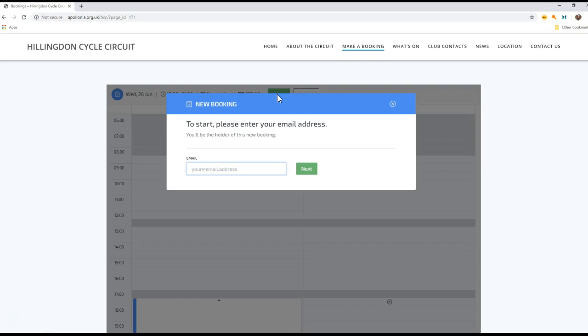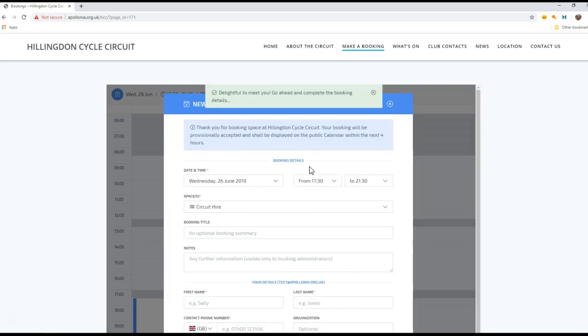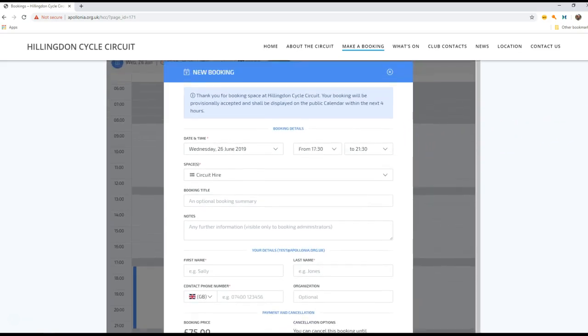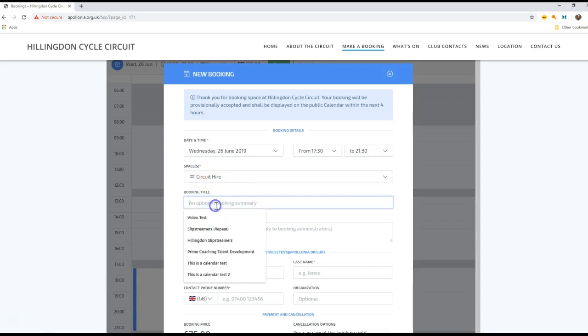So we need to identify ourselves. For this I have a test email account so I'm going to use my test account. I've not used this account before with the booking system, so when I click next it will ask me to fill in some details. So it's a circuit hire, we're going to give this a title - this is a tutorial, tutorial test.